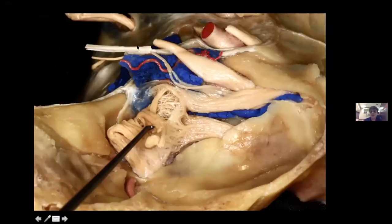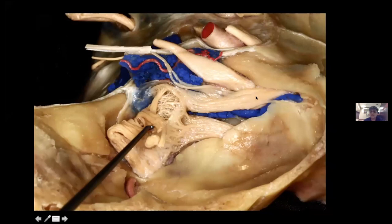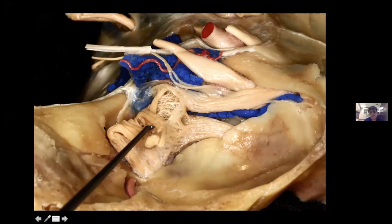The tentorial edge and the anterior petroclinoid ligament have been cut, and you can see the oculomotor nerve entering from the roof into the superior orbital fissure, the trochlear nerve entering the superior orbital fissure, V1 and V2 entering the superior orbital fissure, and the trigeminal ganglion turned forwards to expose the trigeminal impression. The posterior part of the cavernous sinus, which is medial to the gasserian ganglion, is visible — the ganglion and this posterior cavernous sinus share a common dural wall.